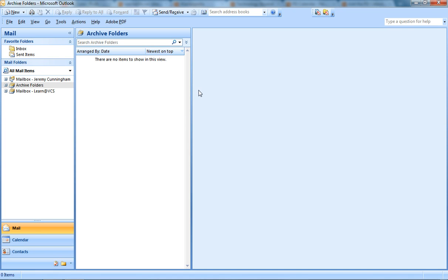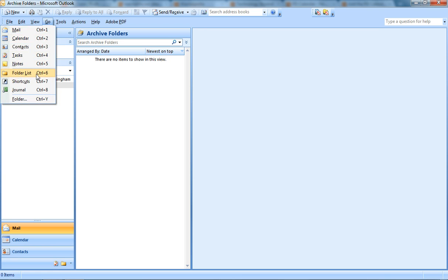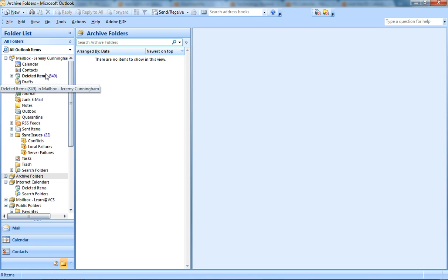Open up your Outlook, click on the Go menu, click on Folder List, or Control-6 as a shortcut.